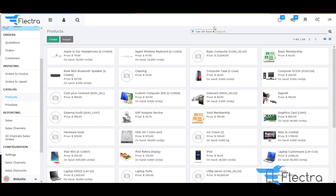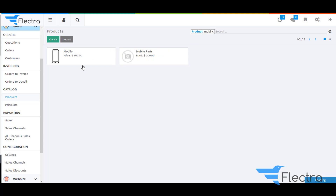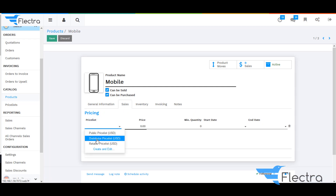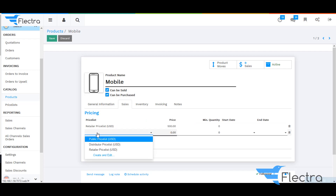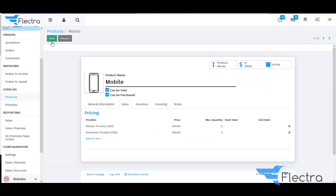Now under Catalog, go to Products. Remove the filter and search for the product Mobile. Select the product and click on Added. Under the Sales tab, there is a Pricing section where the system will allow you to add the Pricelist we have created. Select the Retailer Pricelist and give the price for that particular Pricelist. Then add the Distributors Pricelist and give the pricing. You can also give the quantity for both Pricelists. Click on Save.